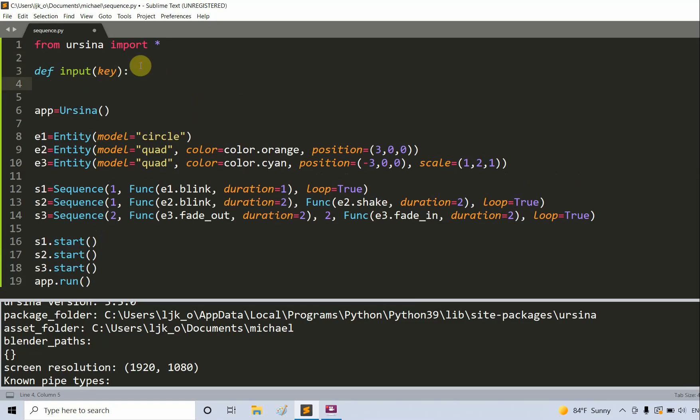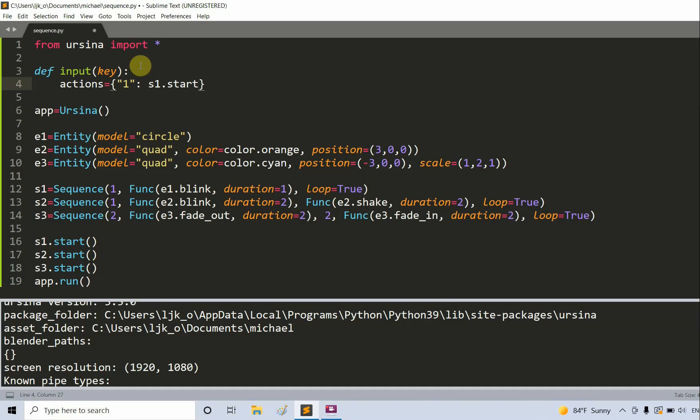As a parameter, set the actions equal to, and then this is going to be a dictionary with the actions. One, the key is going to be one, the value is s1.start. Now two, s1.pause.